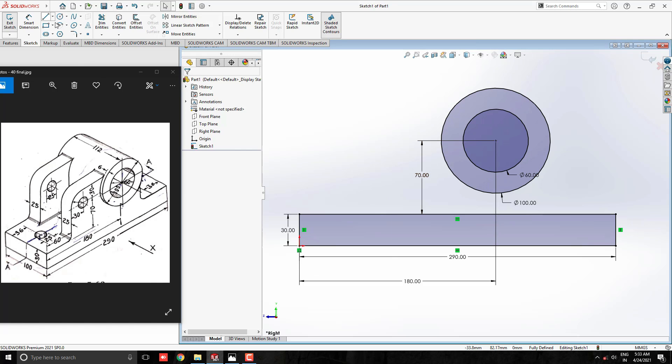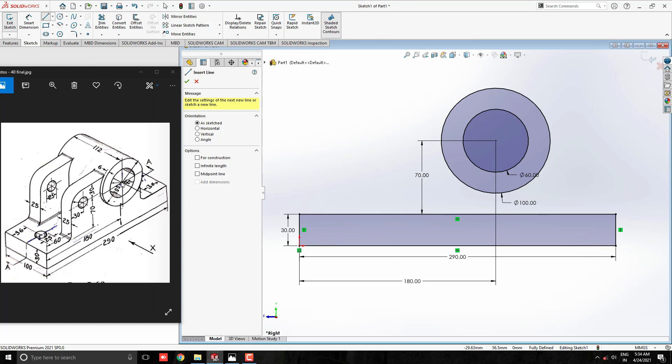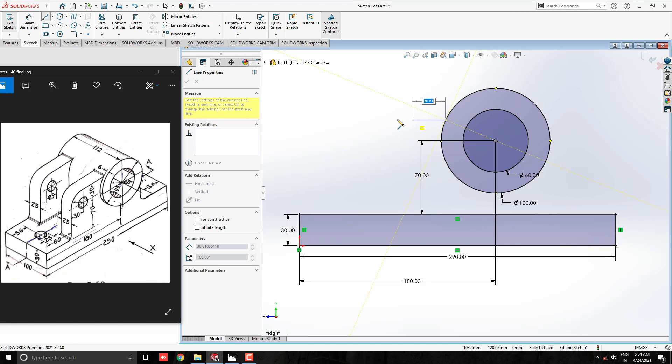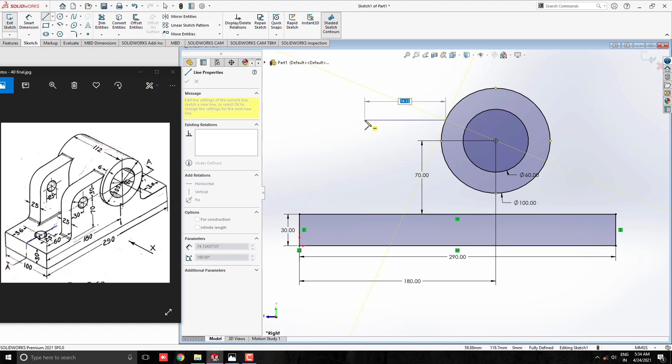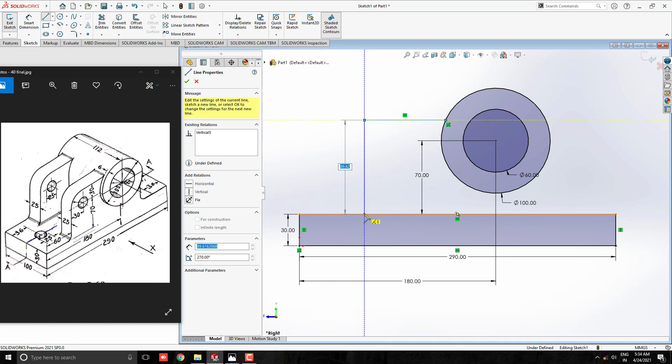Take a line tool. This time we make the support rib profile. Draw approximately from this circle, horizontally straight to the left side, then straight vertically up to this rectangle.